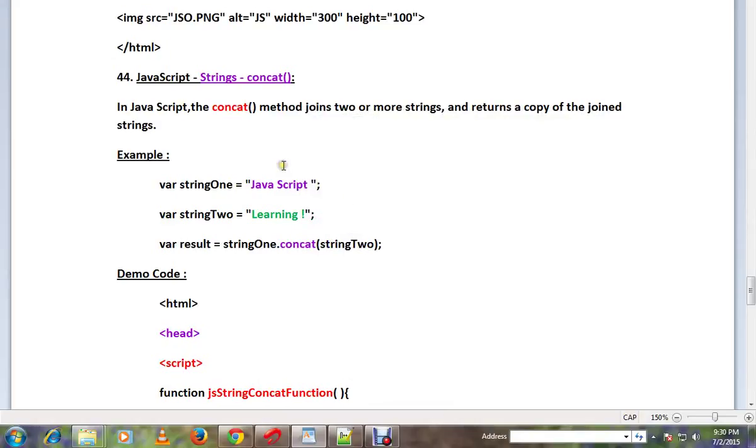Hi friends, in this video, the concat method for strings will be demonstrated in JavaScript.